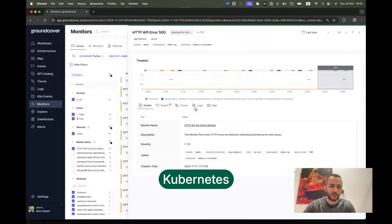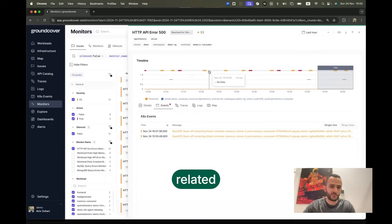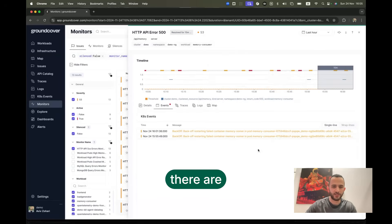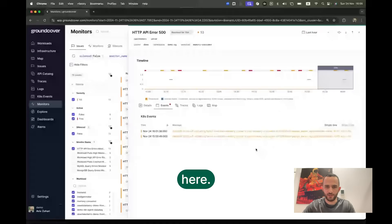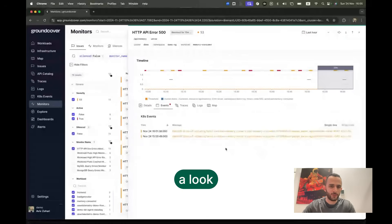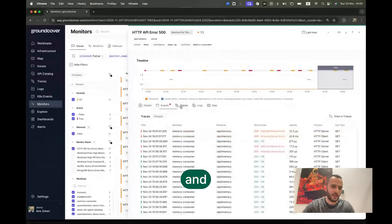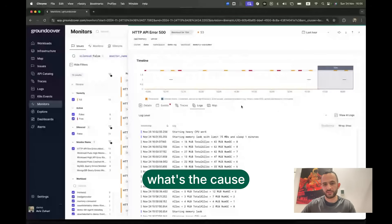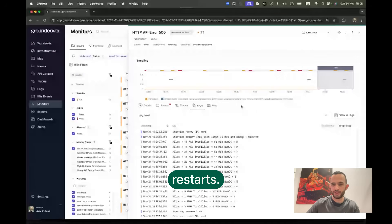We can take a look at Kubernetes events related to this container and we can already see there are some restarts happening here. We can take a look at traces and logs and maybe try and understand what's the cause for those restarts.